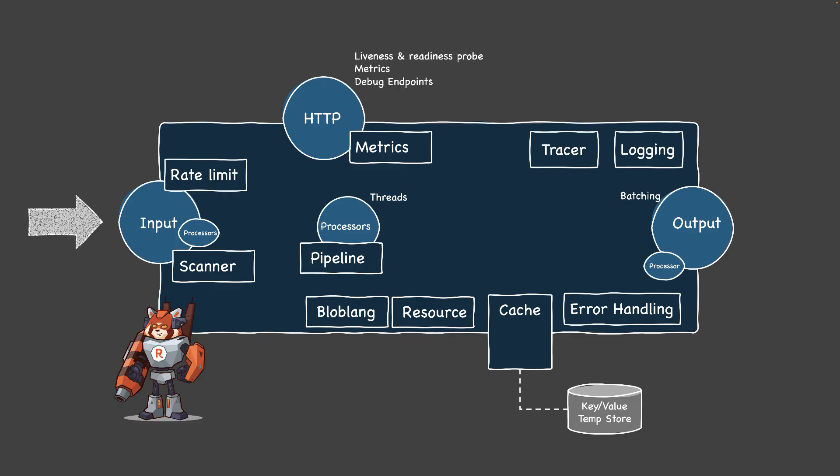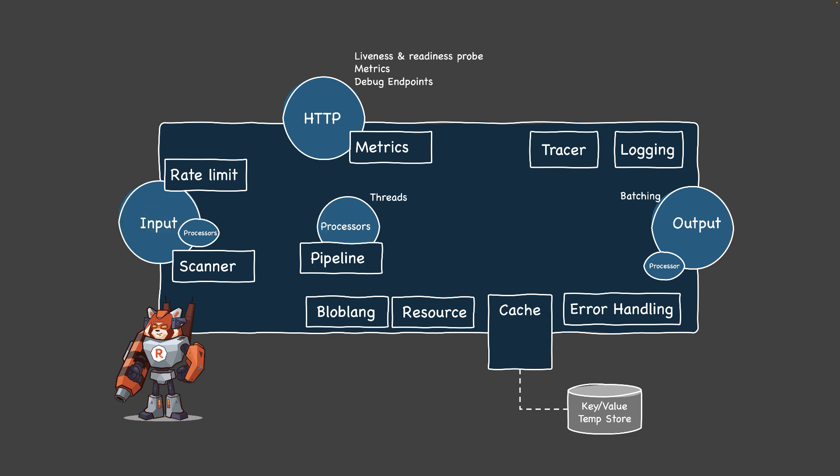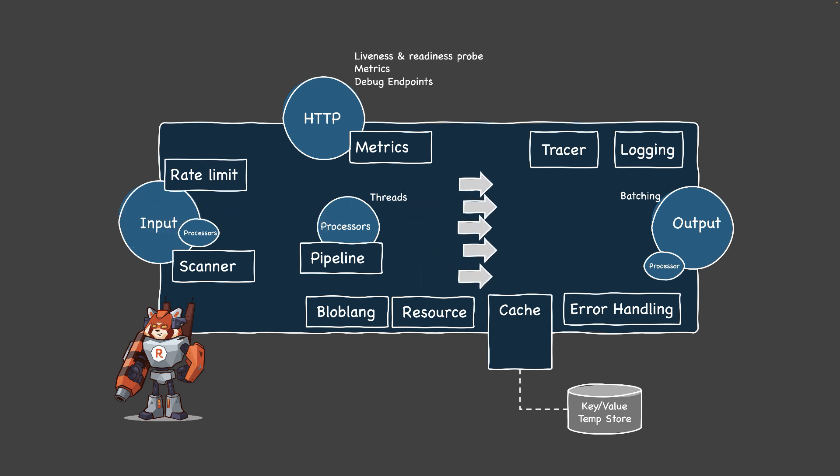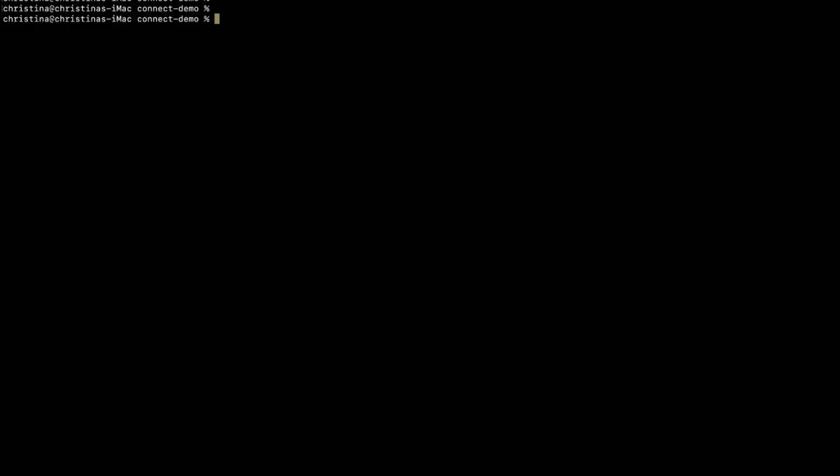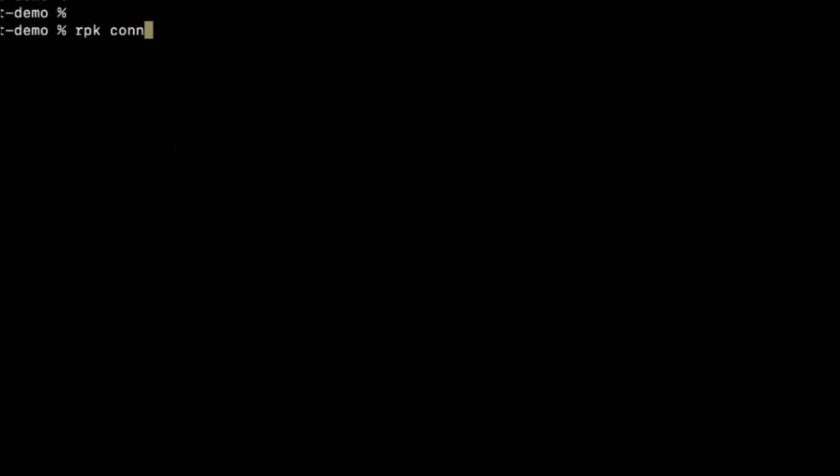RedPanda Connect is runtime agnostic. At its core lies a robust, flexible, and high-performance architecture designed to handle complex stream processing tasks with a declarative configuration in a single YAML file. So all you need to do is run the small binary.